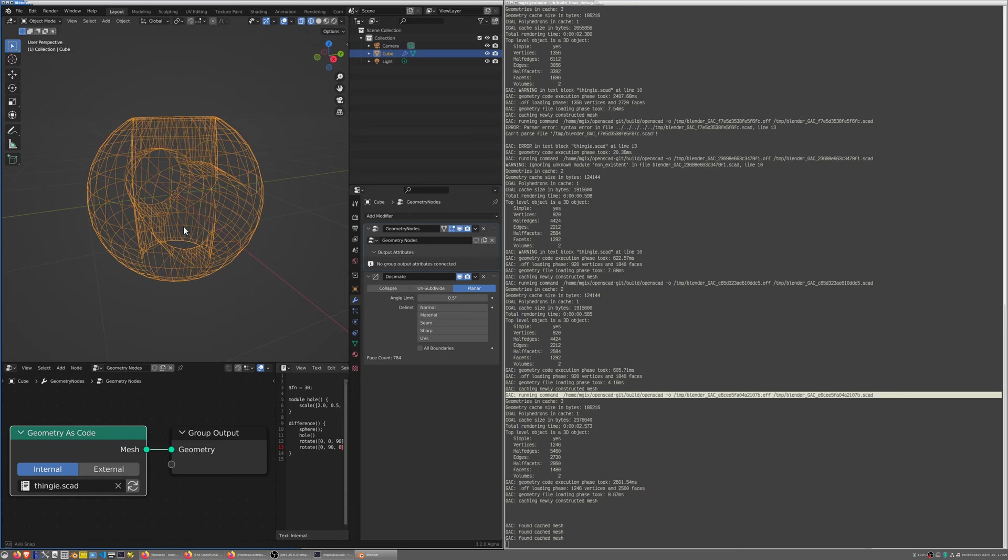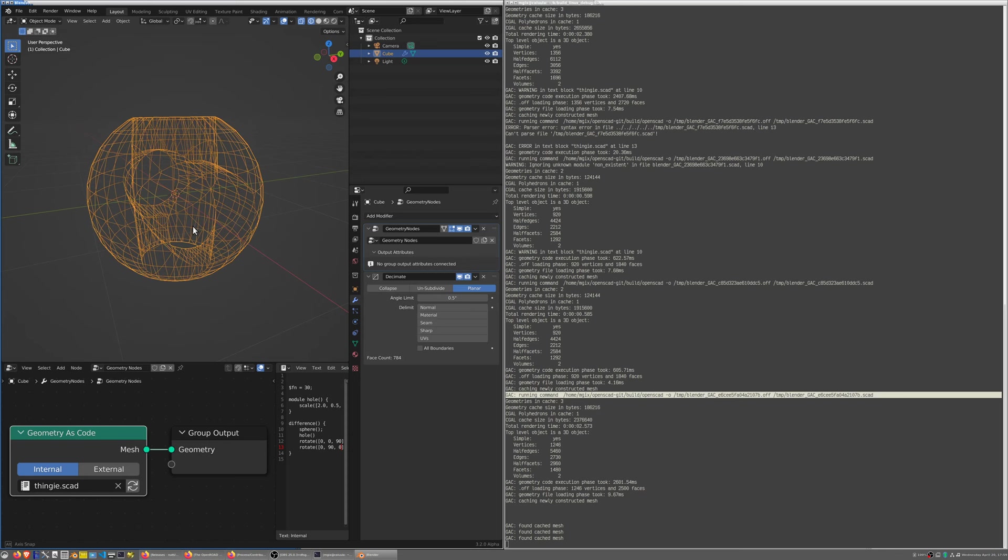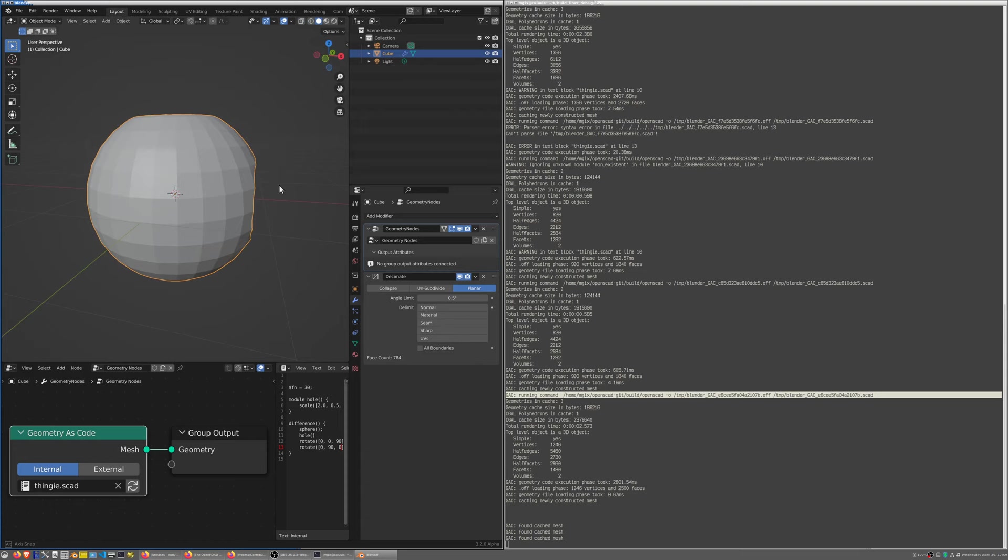That's the idea. There's at this point in time a disadvantage to using this inside Blender as opposed to using it directly in the OpenSCAD UI.